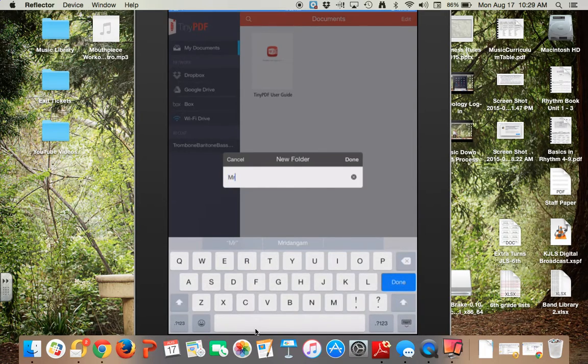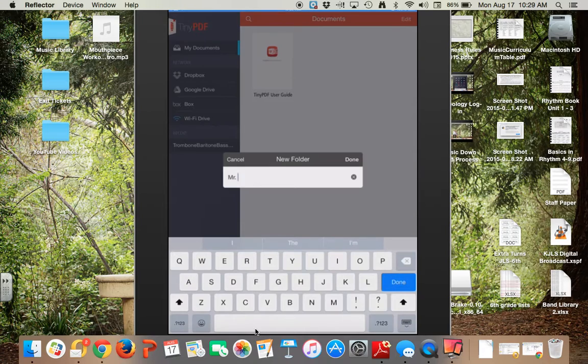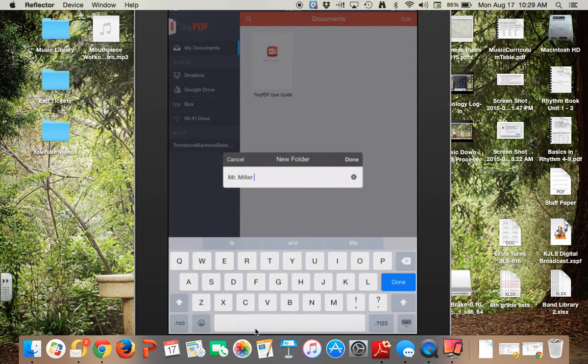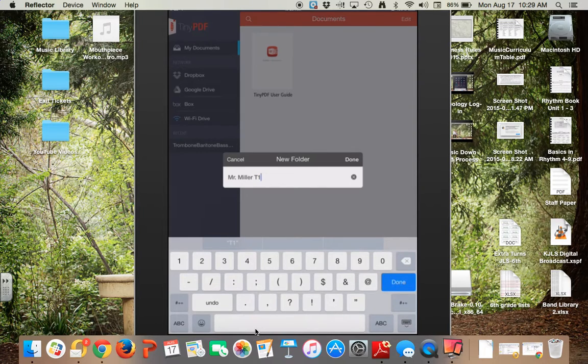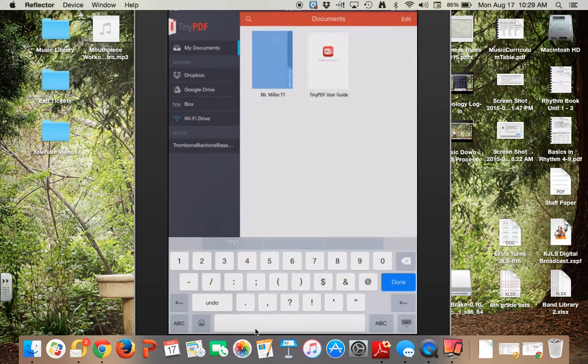Put your name, your iPad partner's name, and the iPad number that you are using. Mr. Miller, T1.